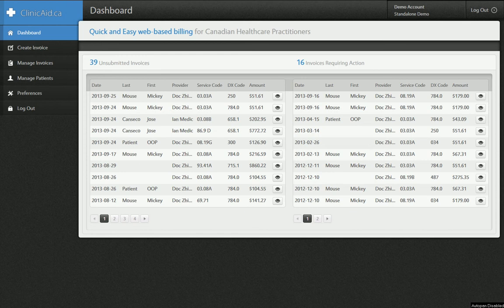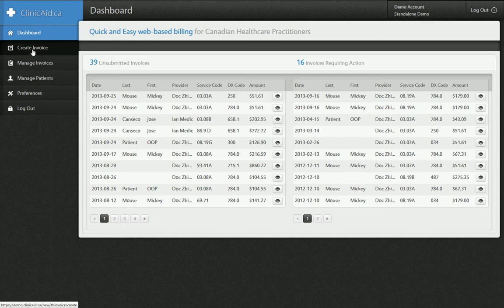When you log into your Clinicate account, you land on your dashboard. For the purposes of this demonstration, we're going to head right on over to the create invoice form, which is the tab down from the dashboard on the left.